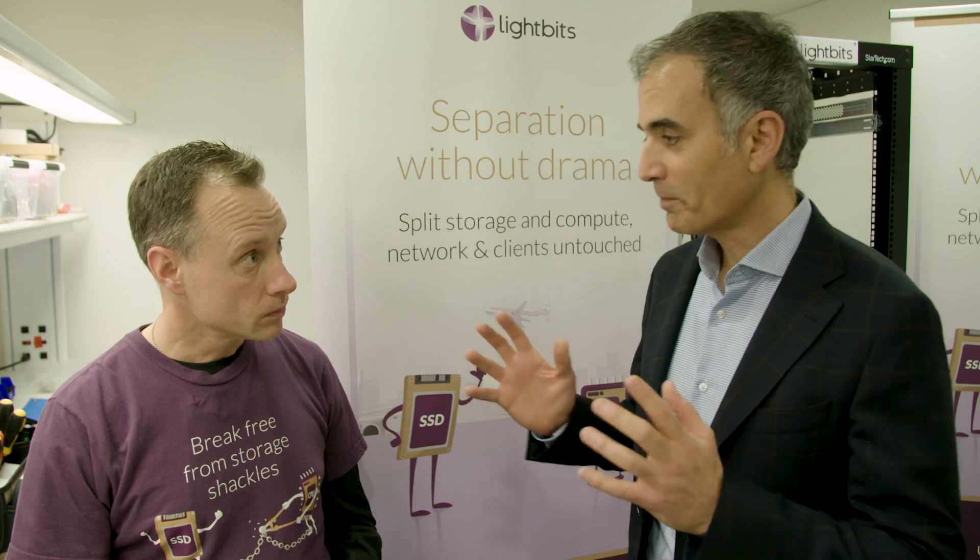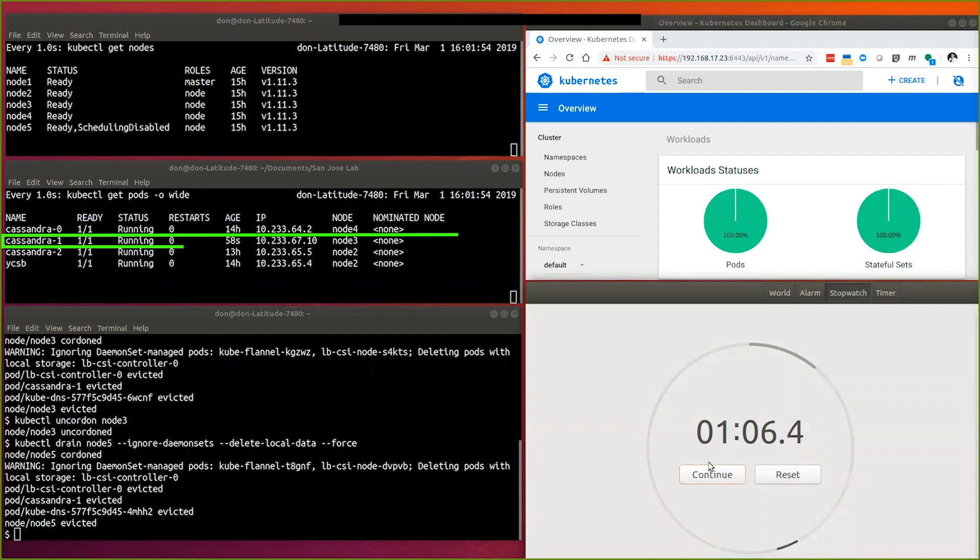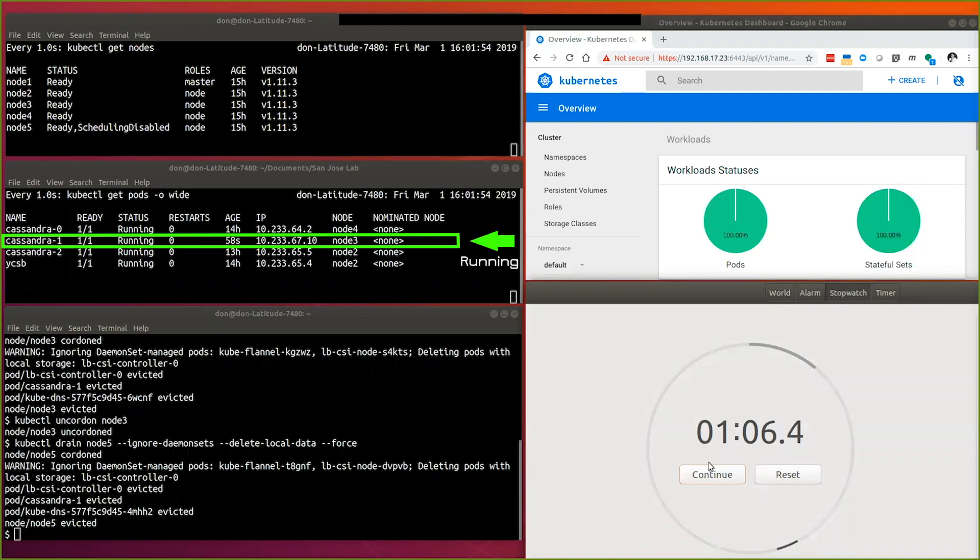So with LightOS we can get dramatically faster migration of containers. Yeah with LightOS we're looking at a minute and with your direct attached storage it could be hours.